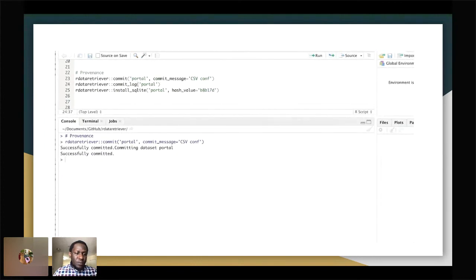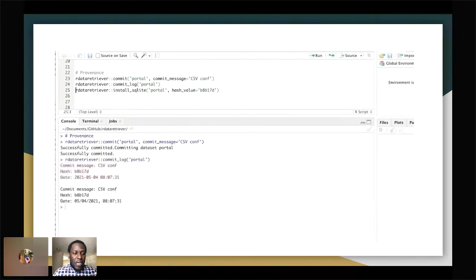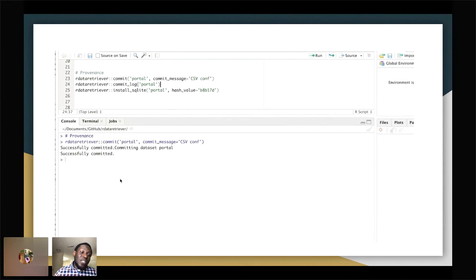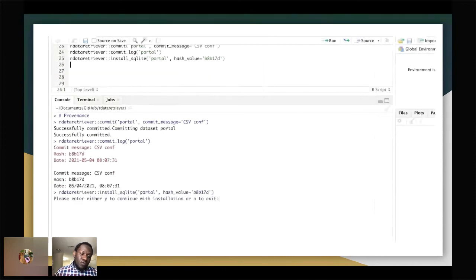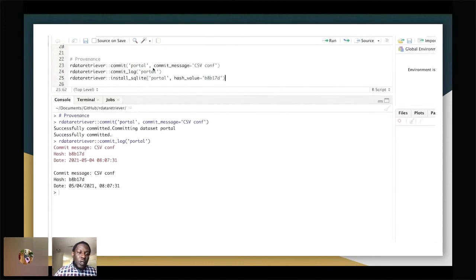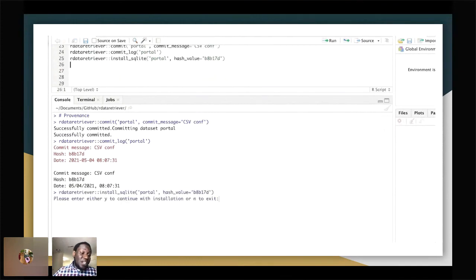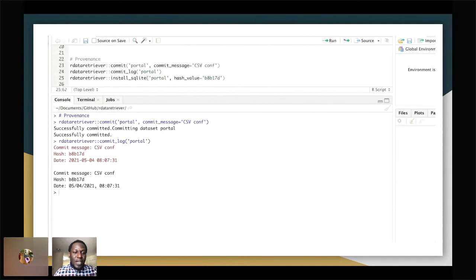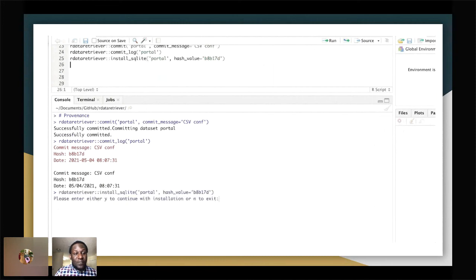After a few days pass and you want to install the same analysis with the same code — because maybe the data package provider added a new column — you can go into the R Data Retriever and say install portal using that specific hash number. It installs the same data from that commit, letting you go through the files and see exactly what was happening at that point in time.